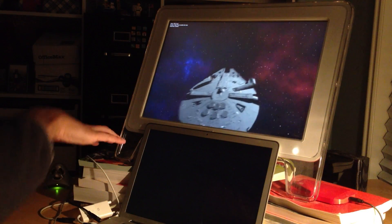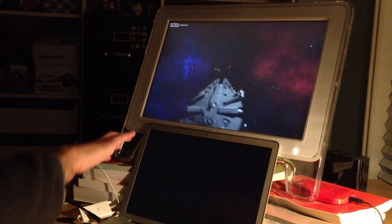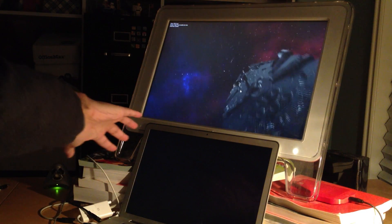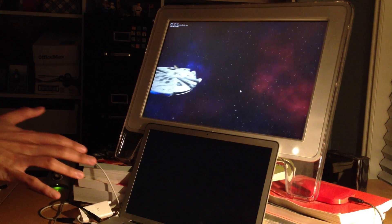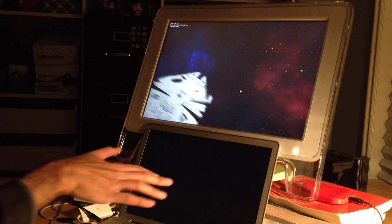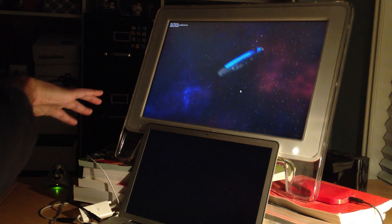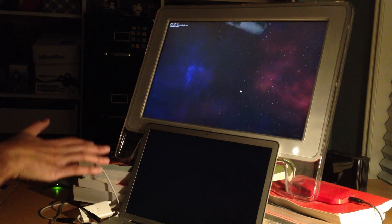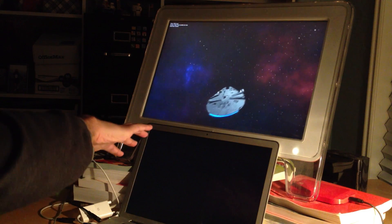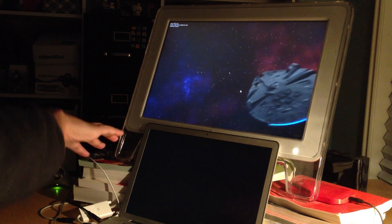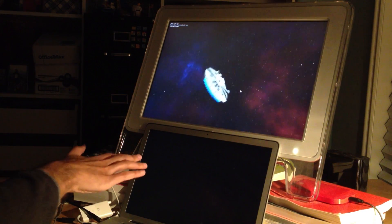It responds to the tilt of my hand and also the hand's position in 3D space. And the camera's also absorbing some of that tilt as well, just to give it a more natural feel.